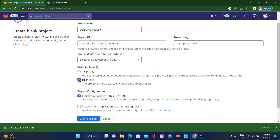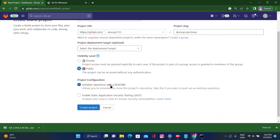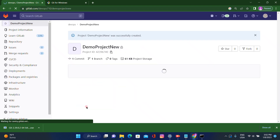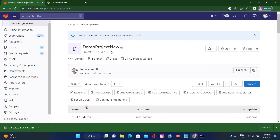For visibility level, you can keep it private or public — I am keeping it public. Keep 'Initialize repository with README' as checked and click 'Create Project'. After clicking, the project has been created with the name 'demo-project-new'.